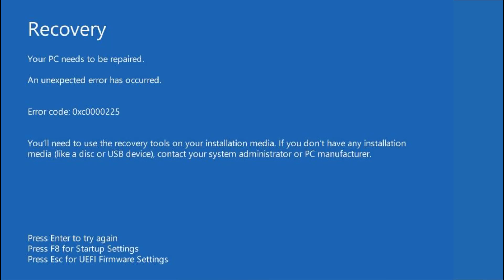Hey friends and welcome back to my channel. This video is all about fixing the issue 'Your PC needs to be repaired' with error code 0xc0000225. Without wasting time, let's go ahead and proceed with the fixing steps.